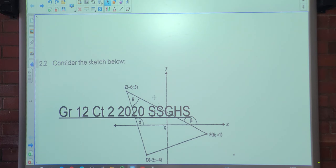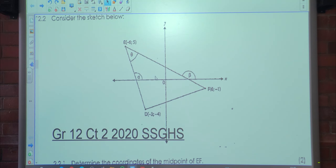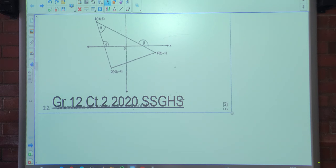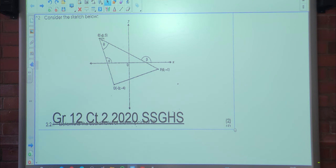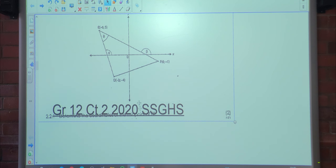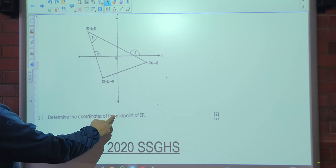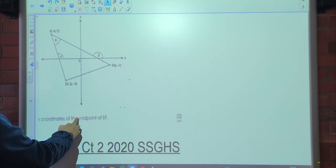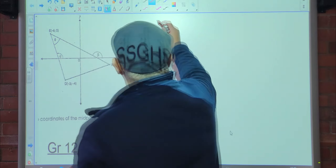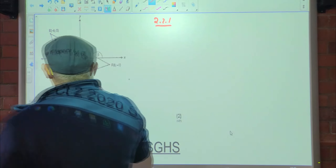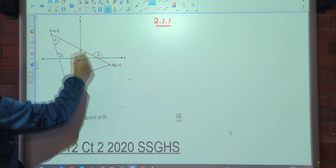Let's look at 2.2 — the more analytical section. Consider the sketch below. The question asks you to determine the coordinates of the midpoint of EF. The question can be found in the description box below.